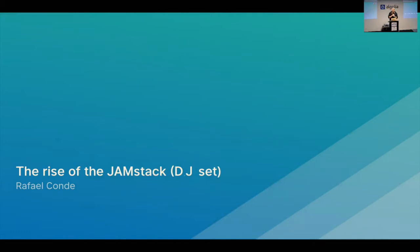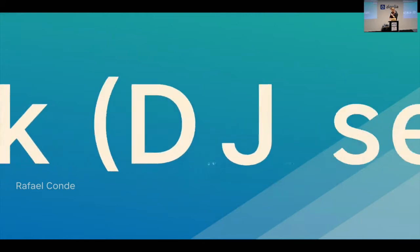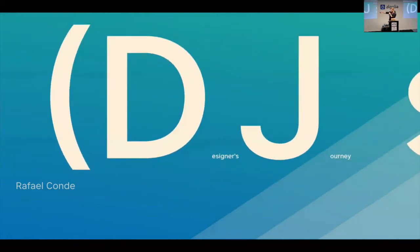And my take is a different take, which is... I don't know if you can read from there. I can zoom in a little bit. DJ Set is like designer's journey, right? So, it's the same topic, but from a different point of view.